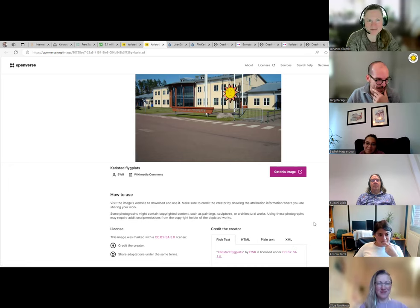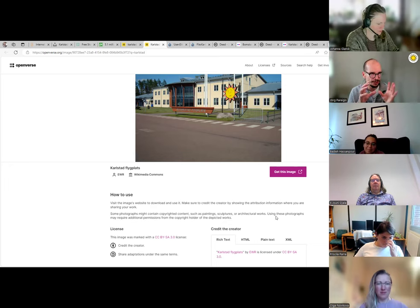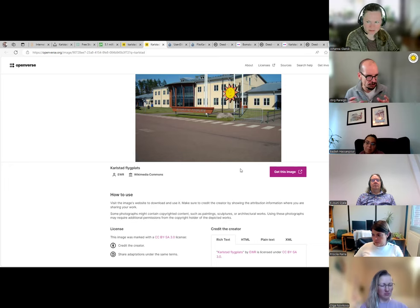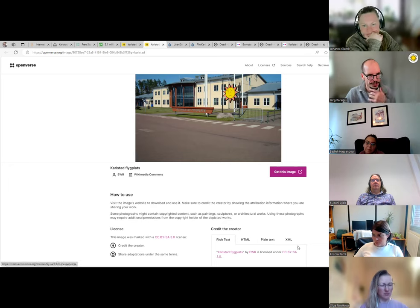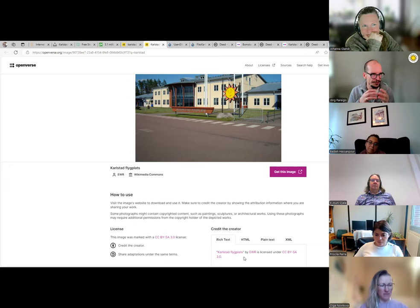If you just put the picture on a homepage as is — not really making a remix — you don't need to worry about this. You can just use it, give credit to the photographer with the correct syntax, and you're fine. It only matters when you make something genuinely new and build upon the original work.